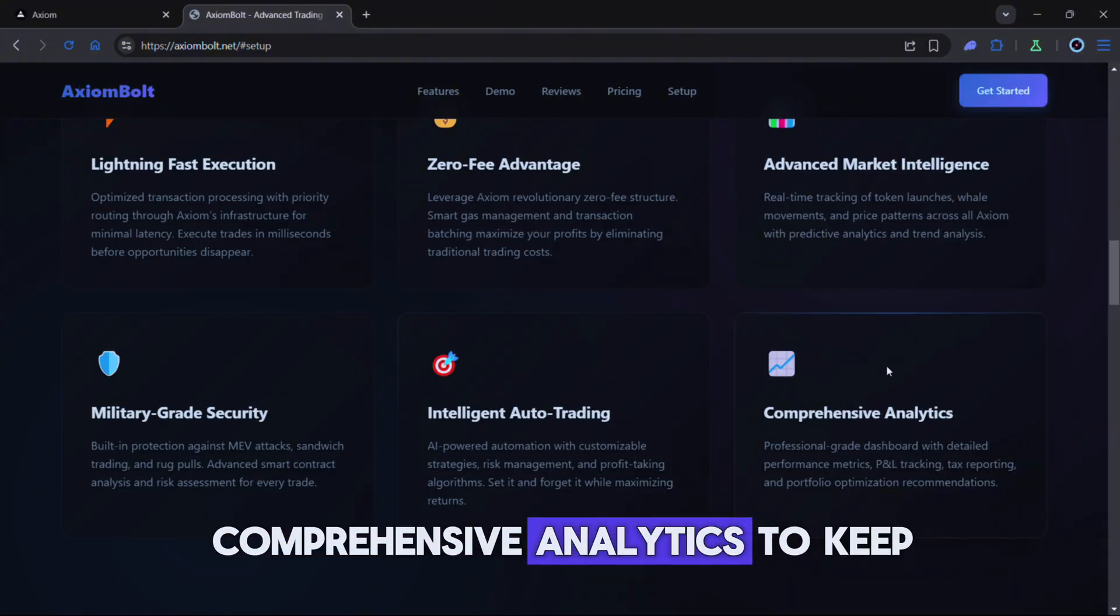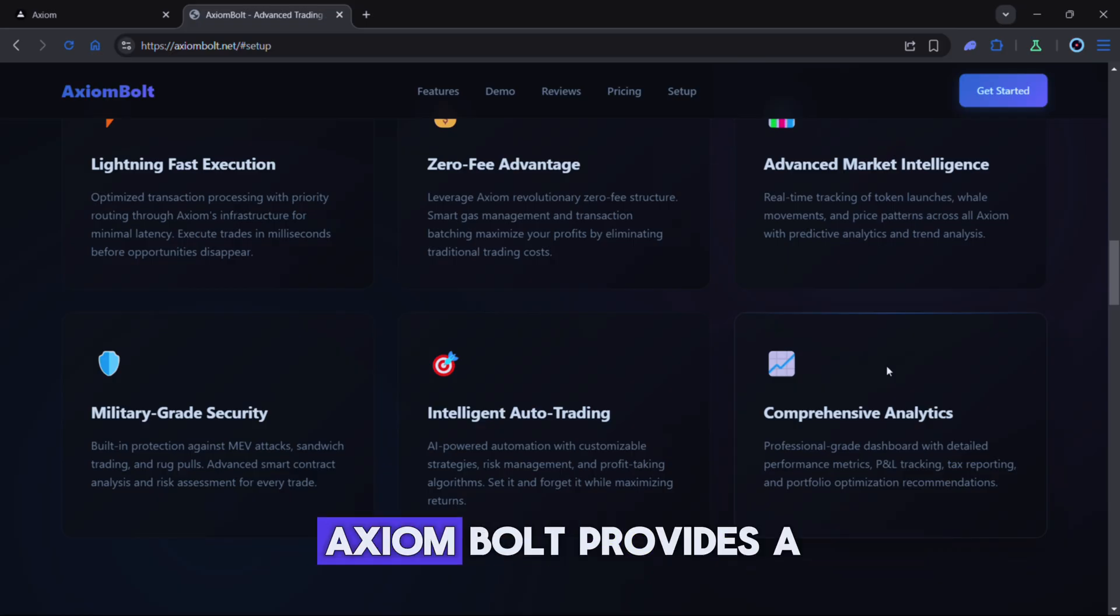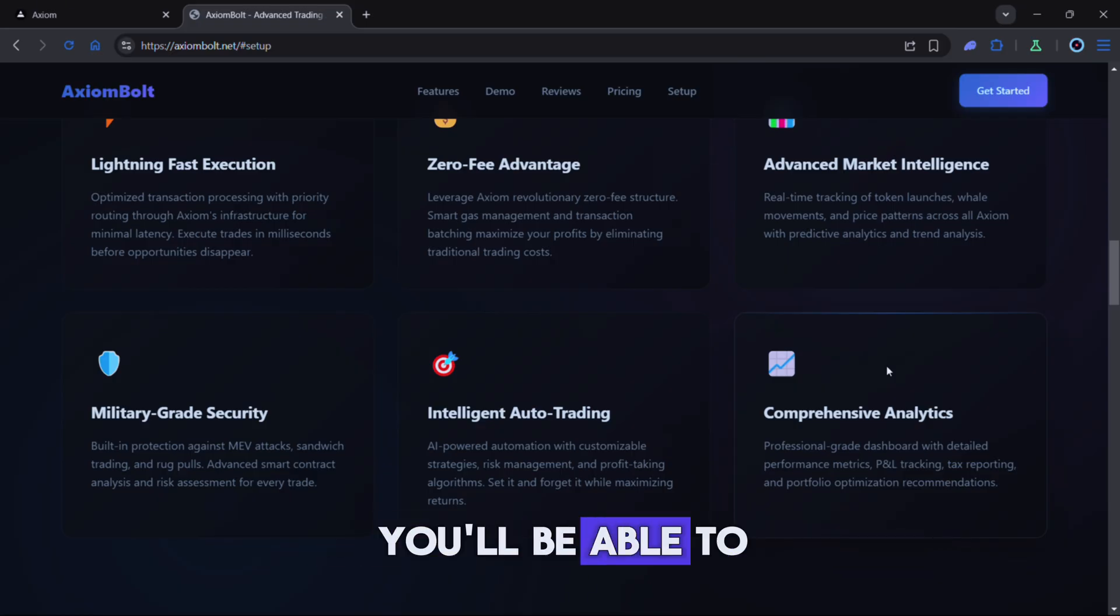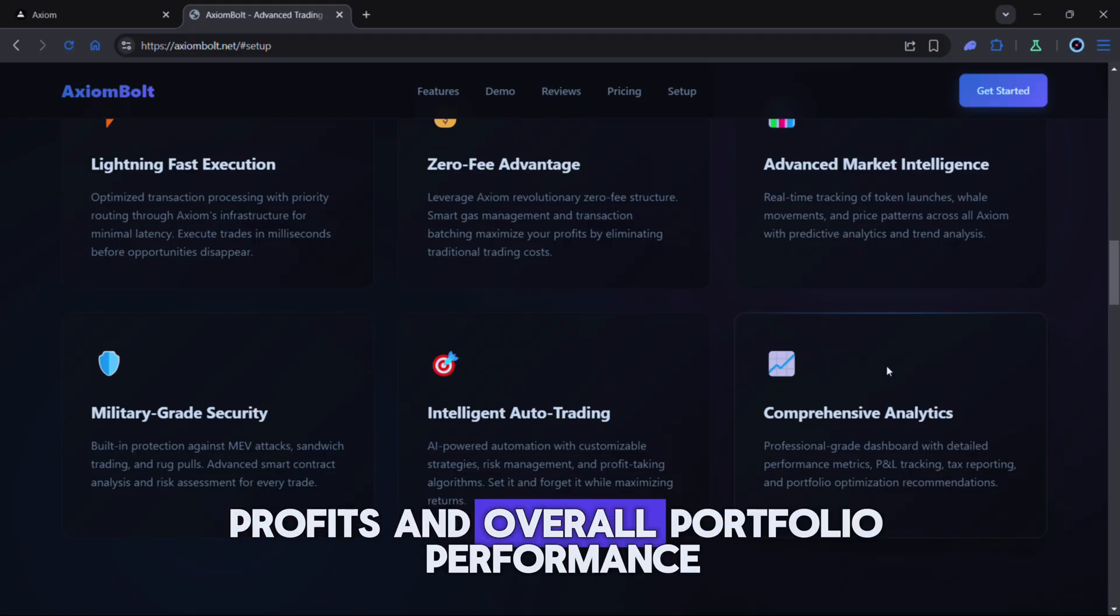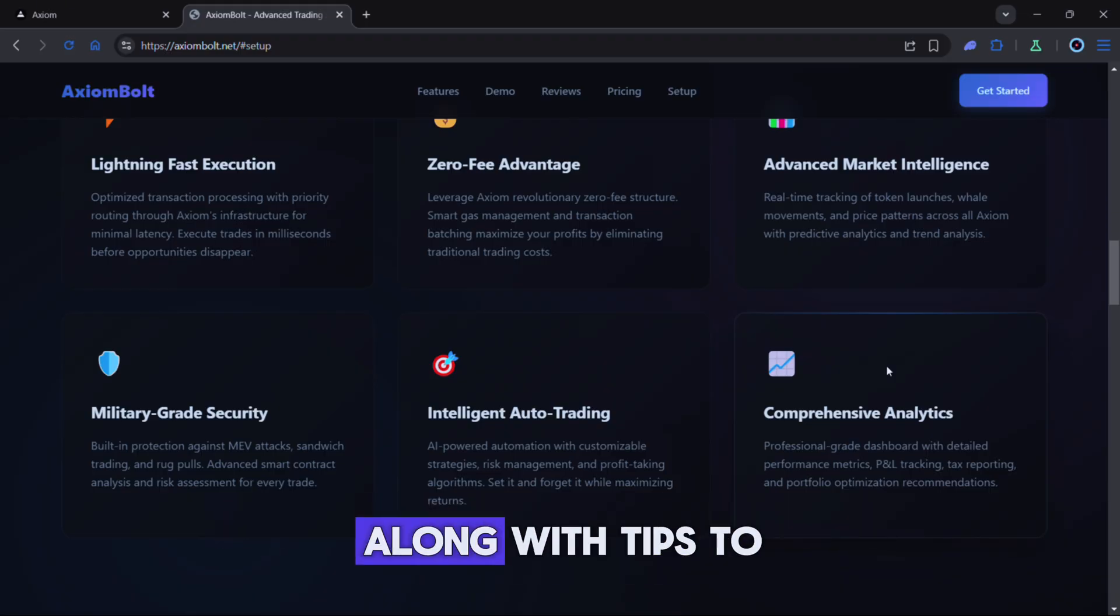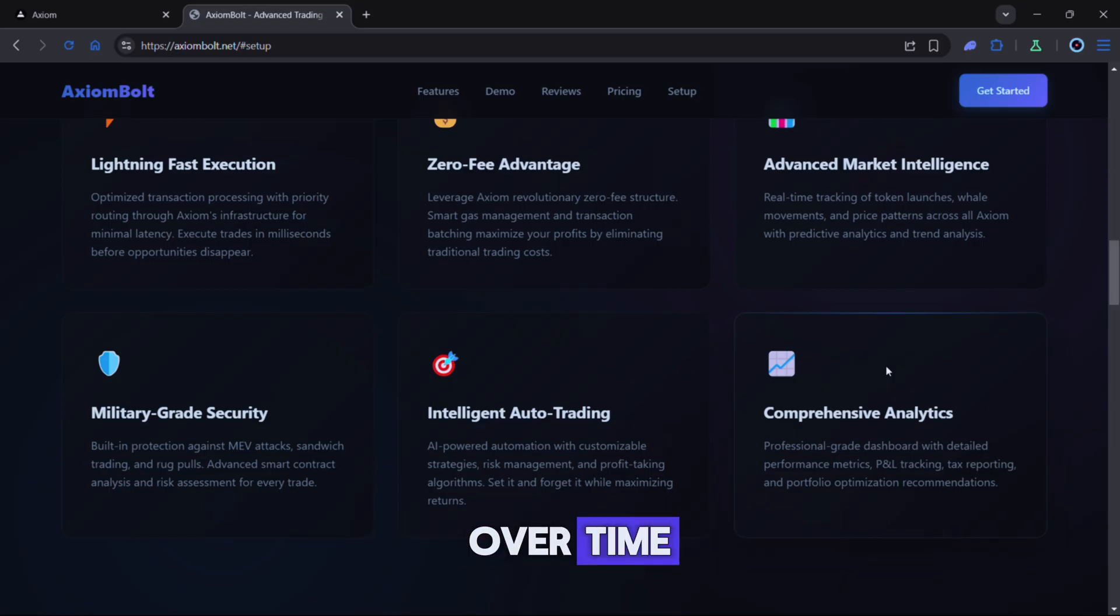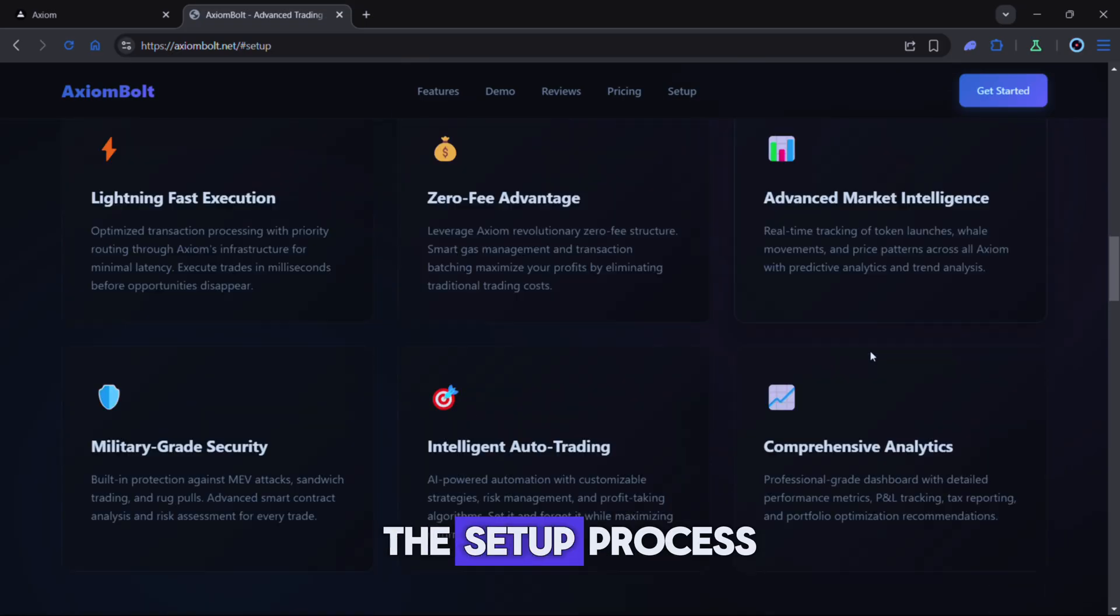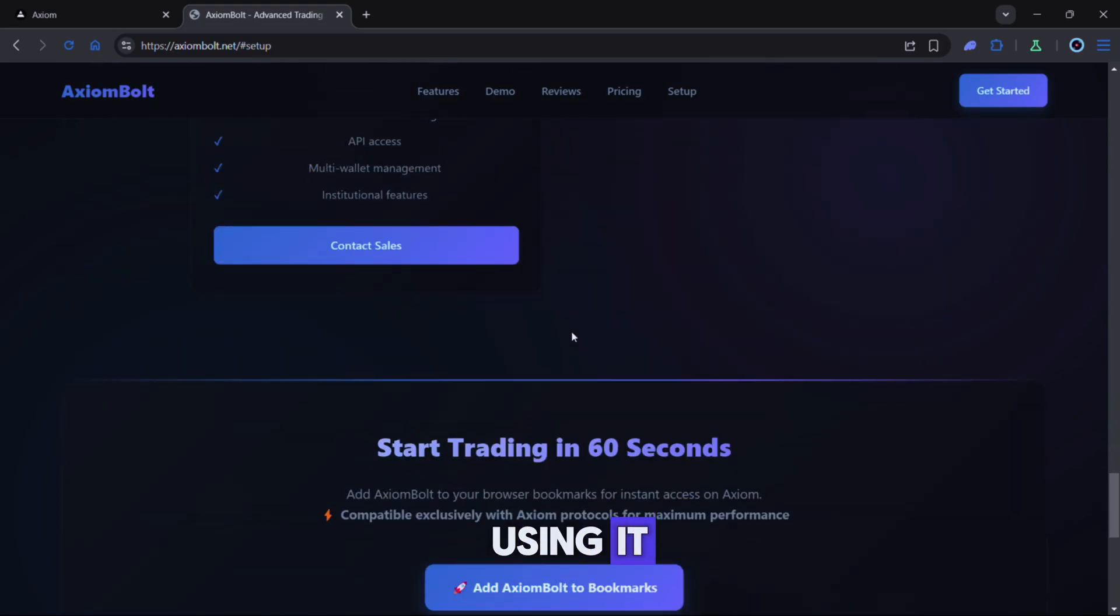Comprehensive analytics. To keep you in control Axiom Bolt provides a detailed dashboard. You'll be able to see your positions, profits and overall portfolio performance along with tips to help refine your strategy over time. Now let's go over the setup process so you can start using it.